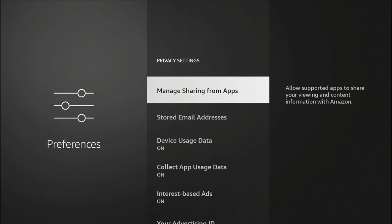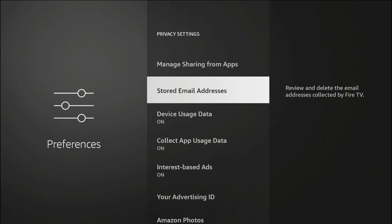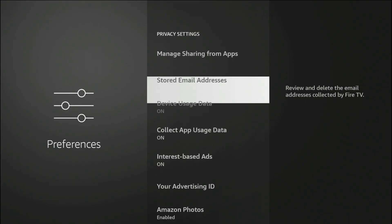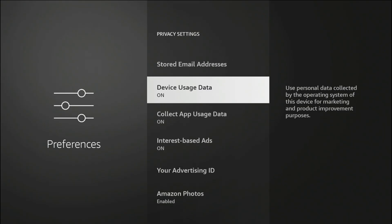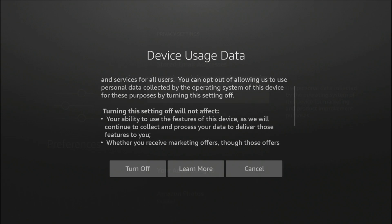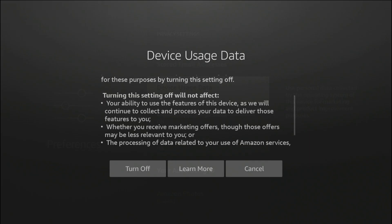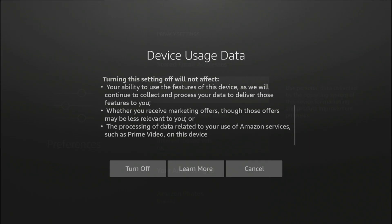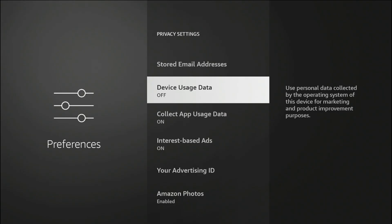Within privacy settings you're going to see three main areas. The first one is device usage data. You can see it is turned on by default. These are set to be on for obvious reasons. So if you don't go into these settings and change it yourself, it's going to be in the background collecting your information. The description says use personal data collected by the operating system of this device for marketing and product improvement. For me, I'm going to go ahead and turn it off.